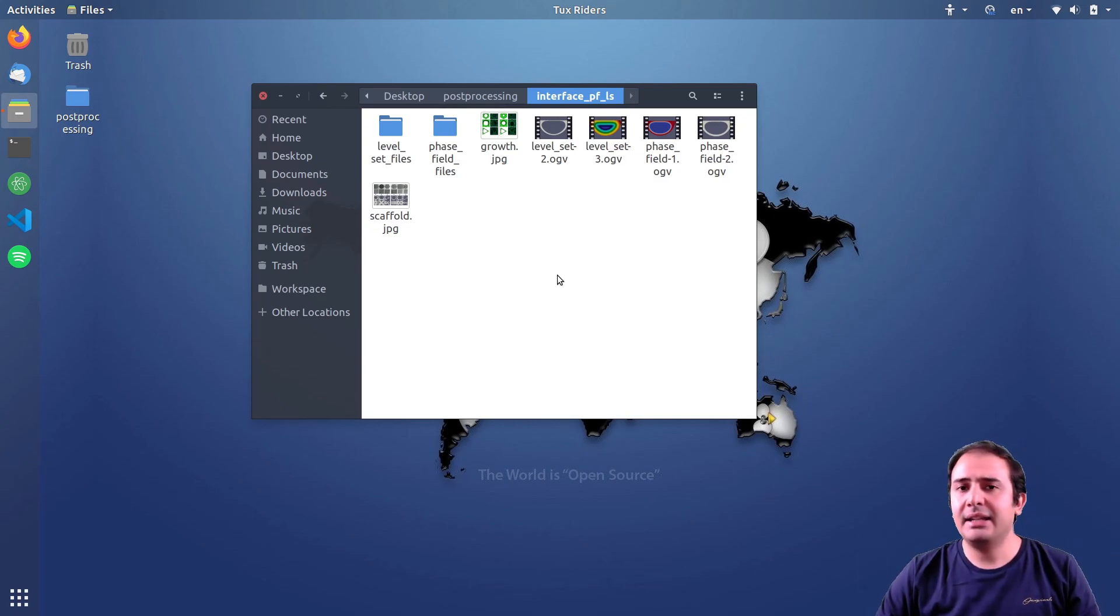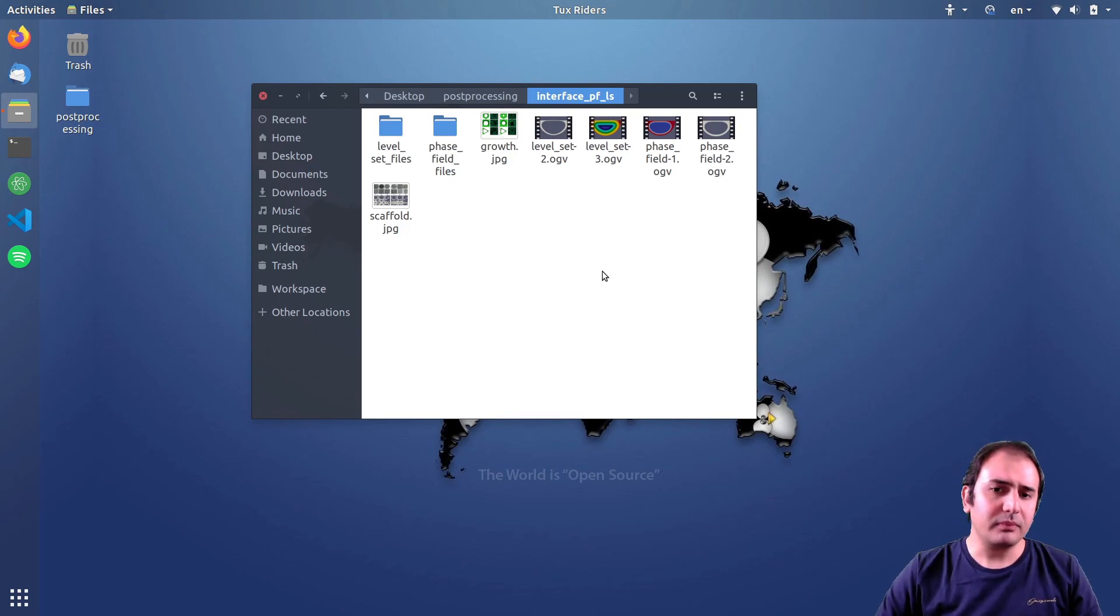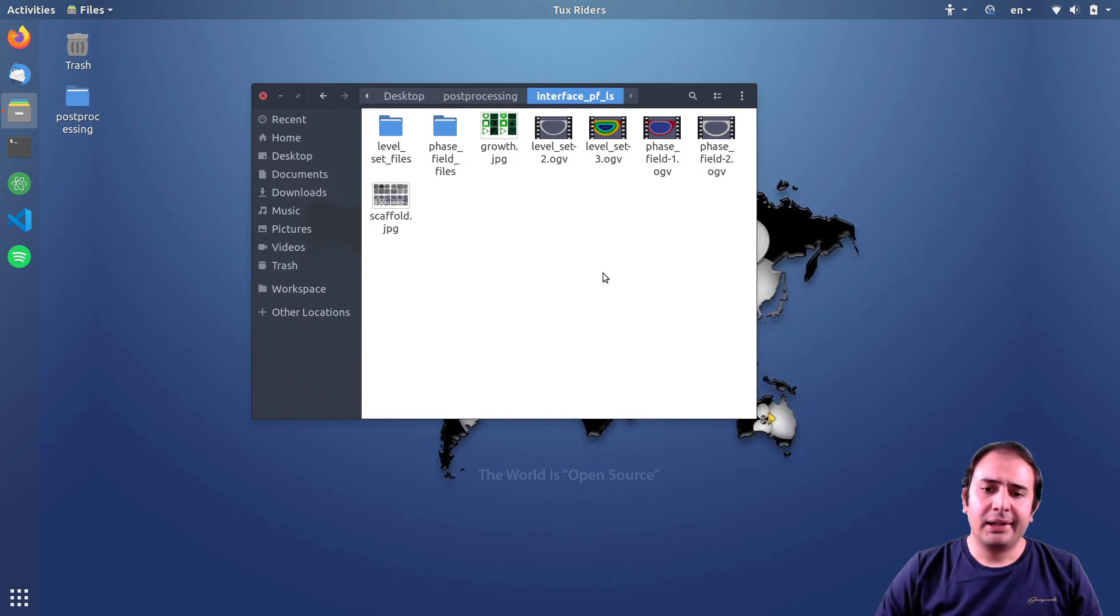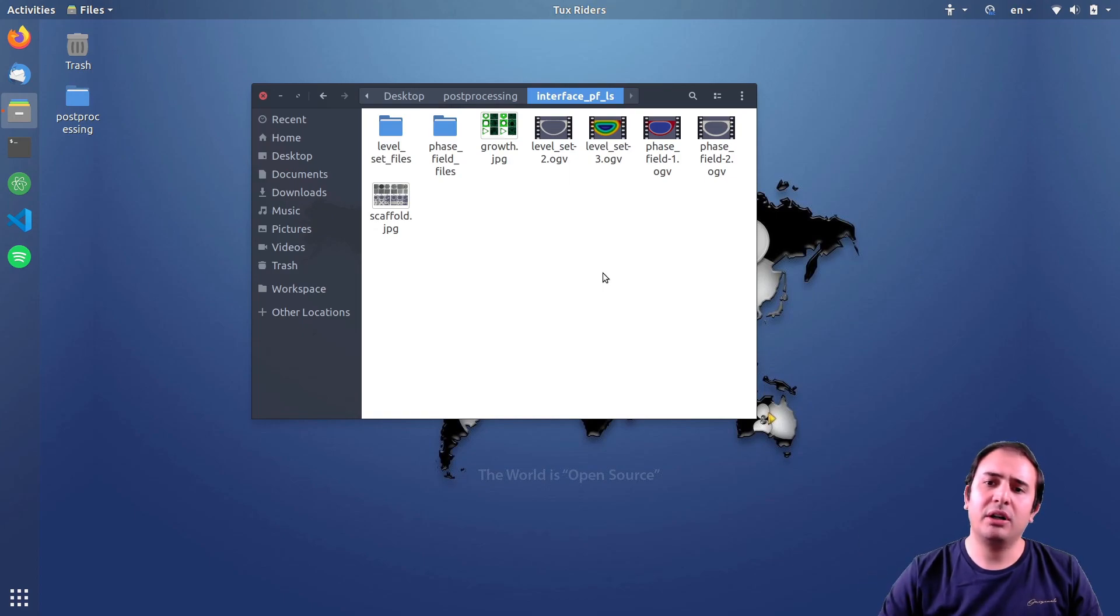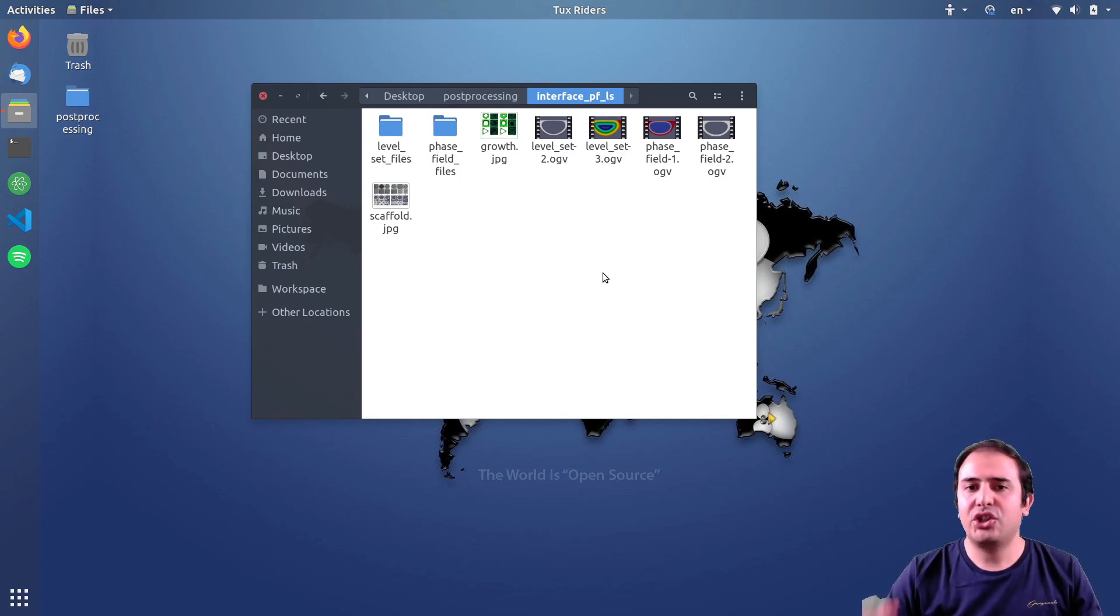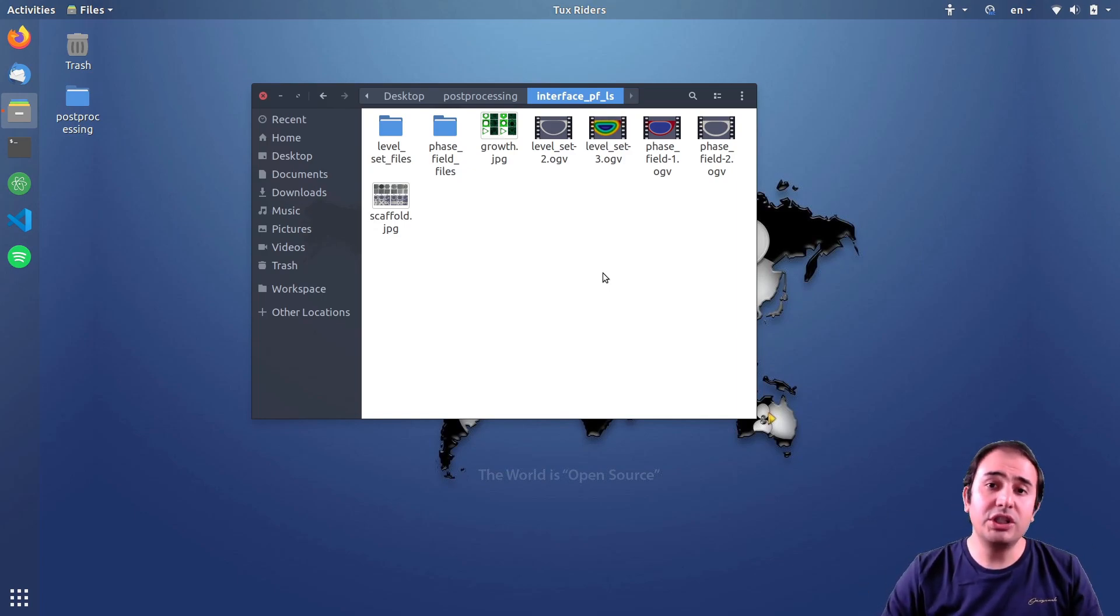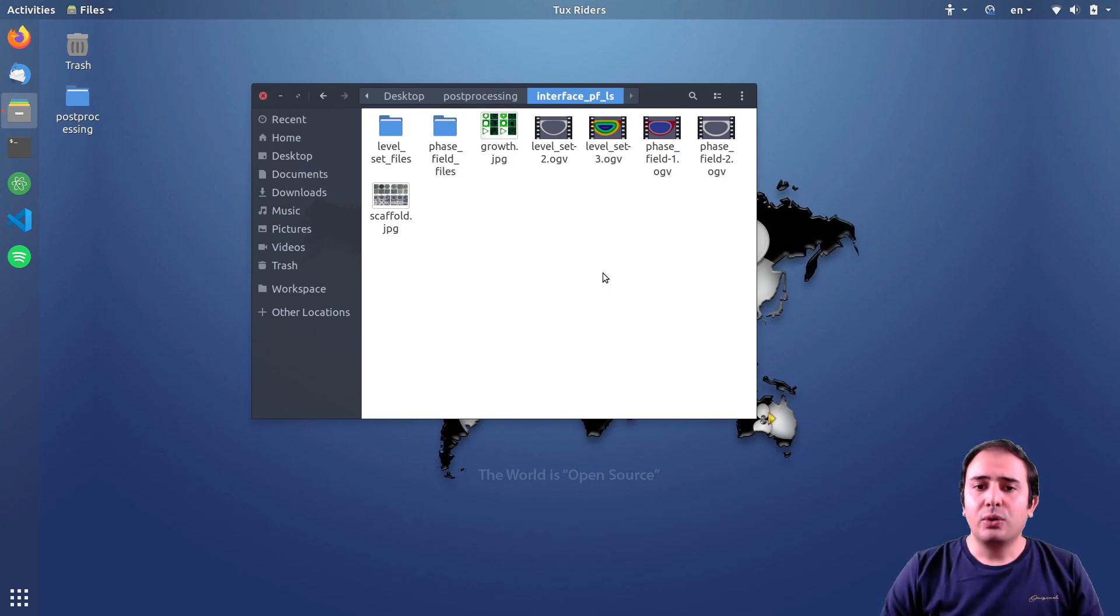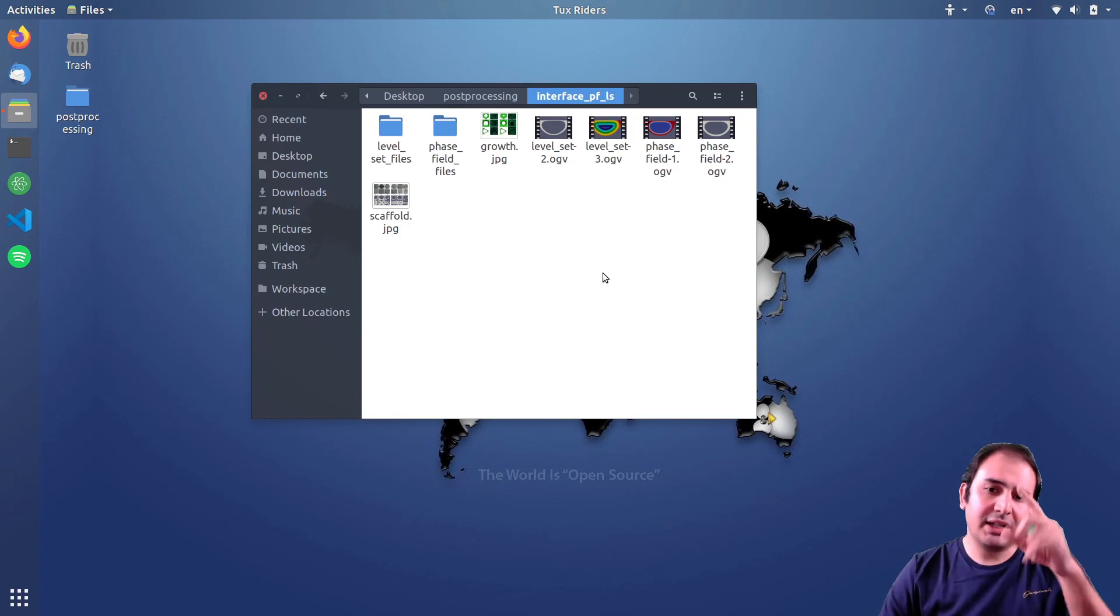From the next video I will jump into ParaView and I will show you how to deal with partition mesh and also how to deal with a changing function that you need the color map to be updated. That's it and see you in the next video.